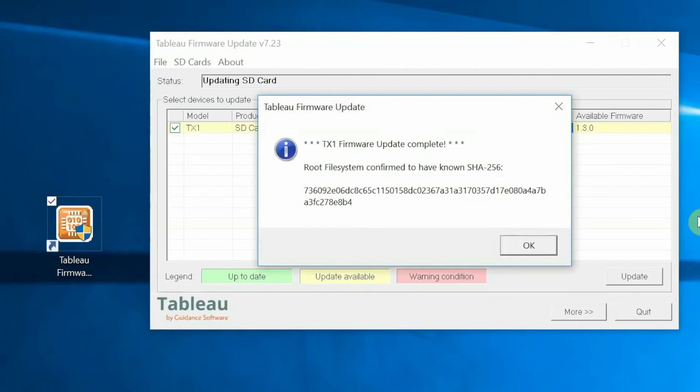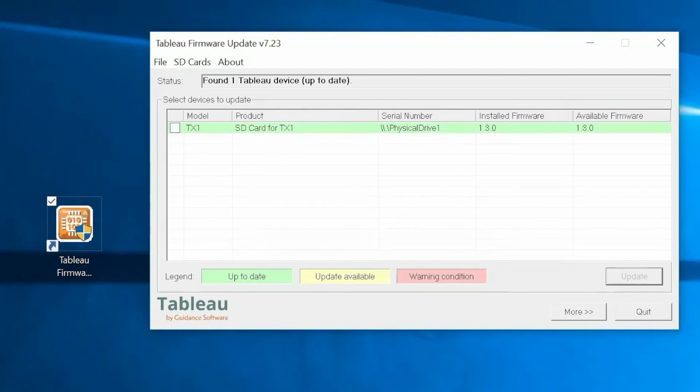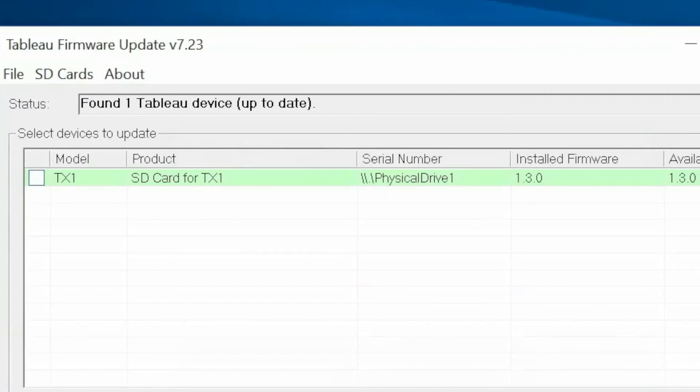Click OK to confirm the update completion. The Tableau firmware update screen now shows that the firmware has been successfully updated. Note that it is now highlighted in green.